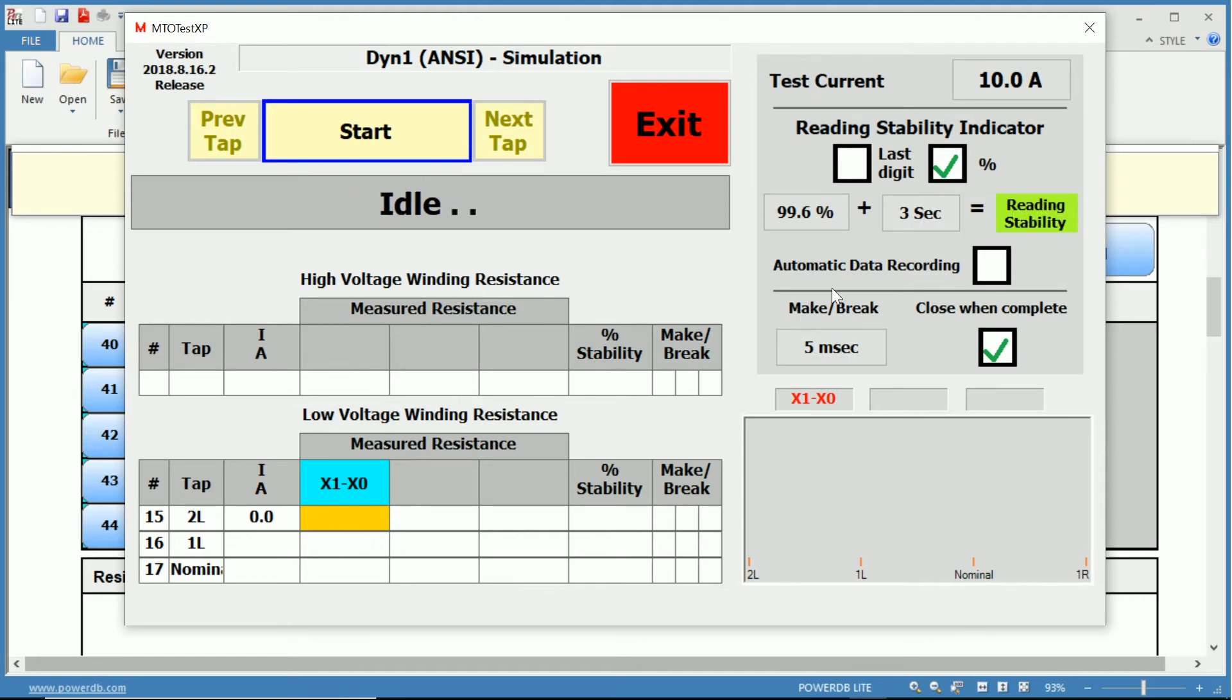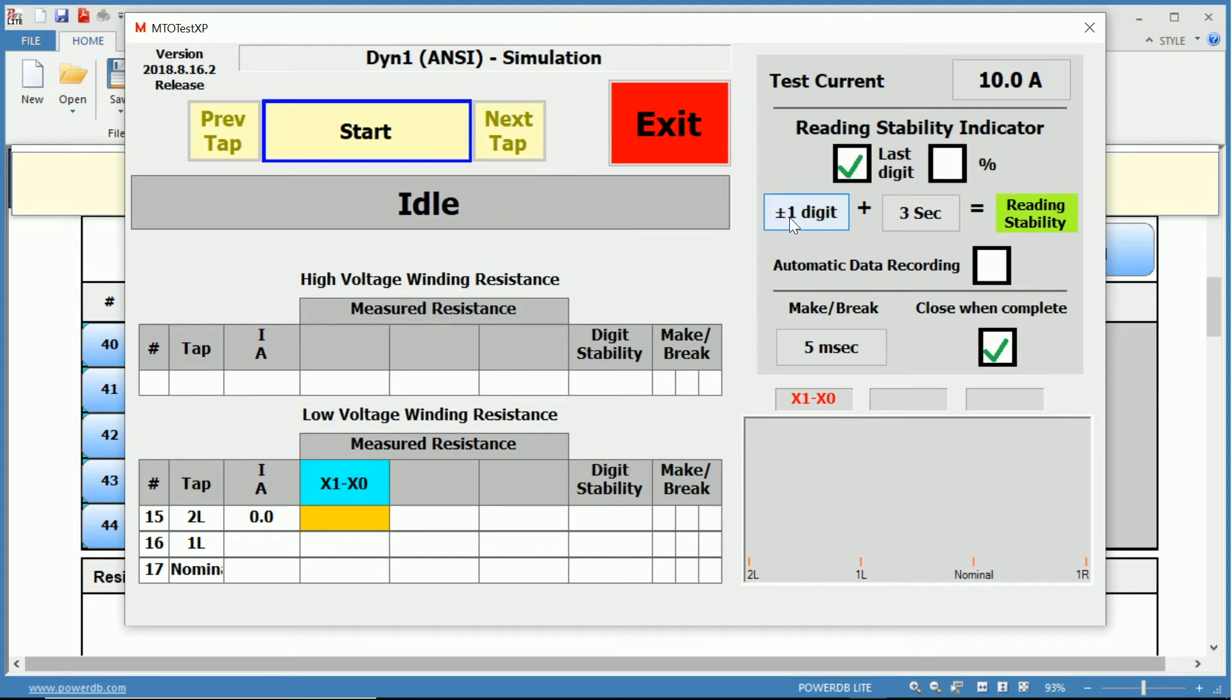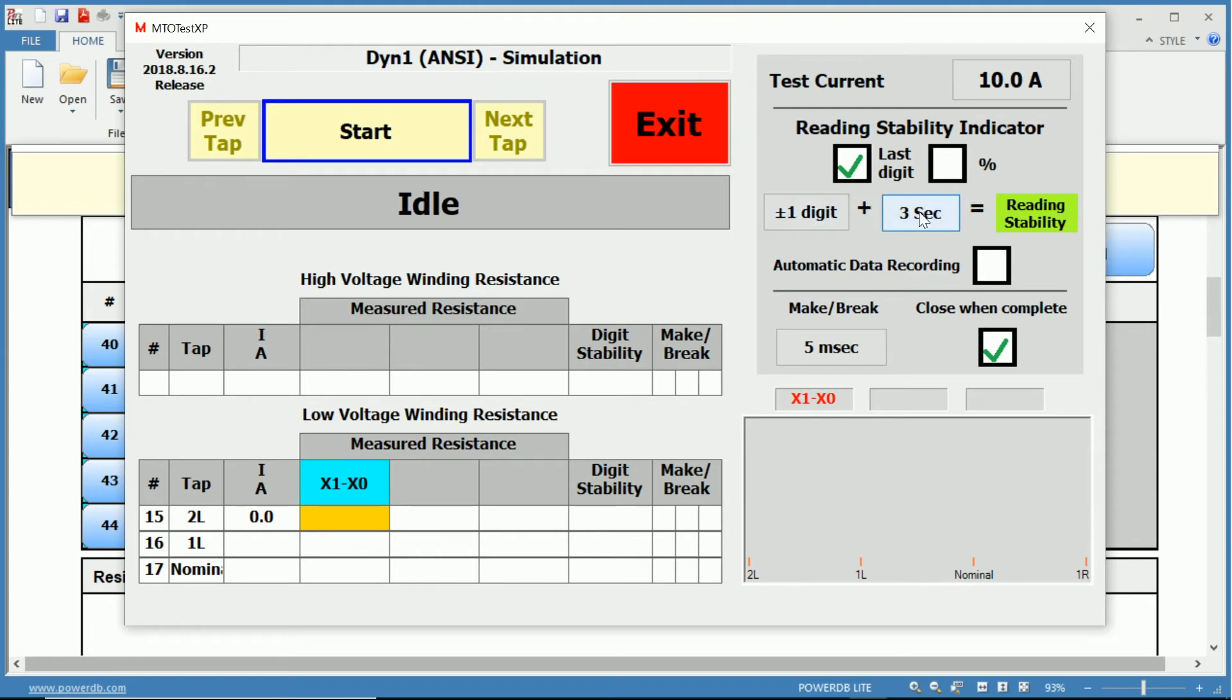So once the current is 99.6 percent stable for three seconds, that equals our stability, our reading stability, and then we take that measurement and it records down here in the table. We can also change this to last digit, in which it's plus or minus one of the final digit of your measurement.